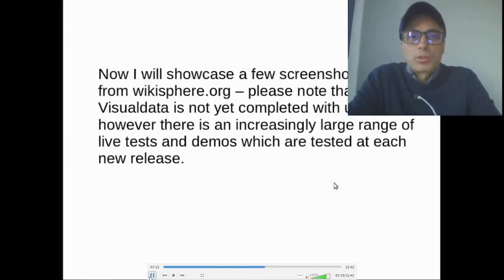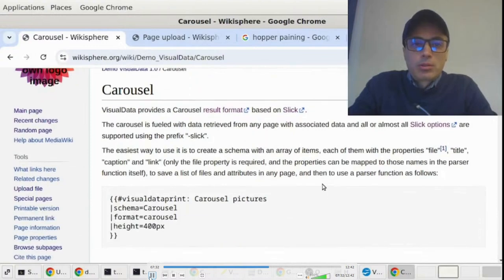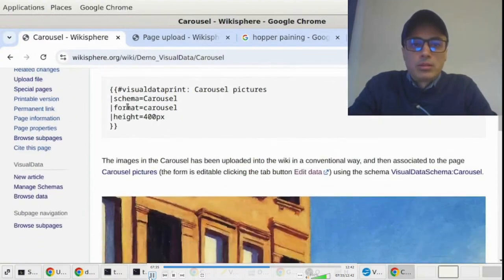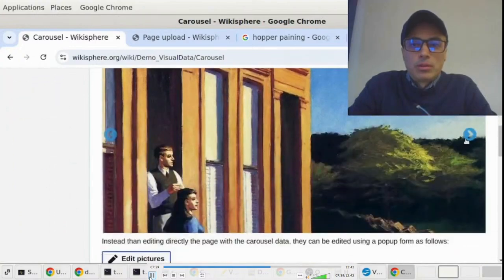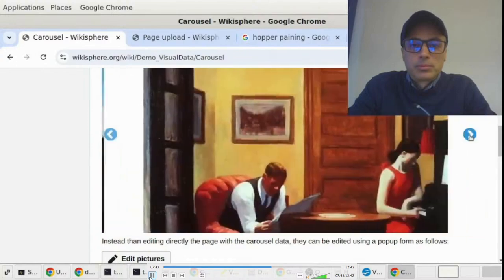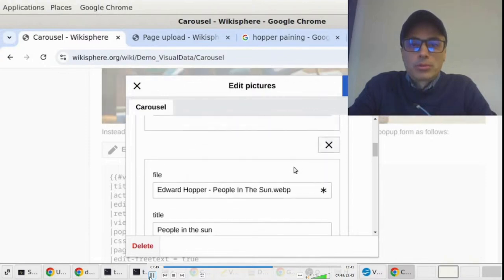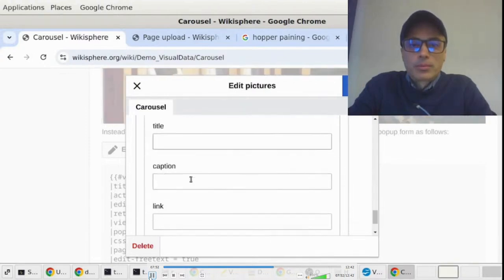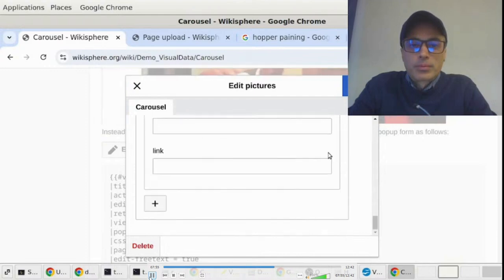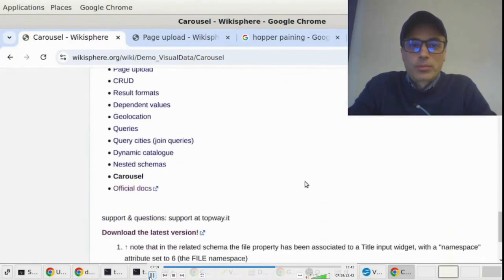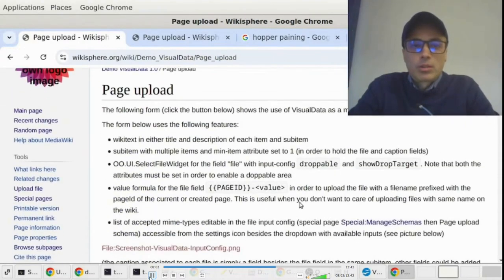I will now showcase a few screenshots taken from wikisphere.org. Please note that VisualData is not yet completed with unit tests; however, there is an increasingly large range of live tests and demos which are tested at each new release. This is the Carousel format based on Sleek. This is the Parsel function. This is Edward Hopper. This is the form to edit the pictures.